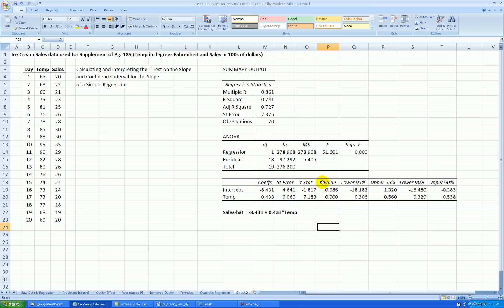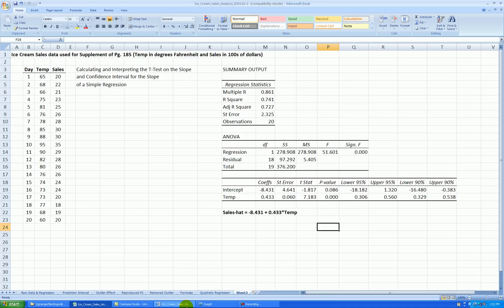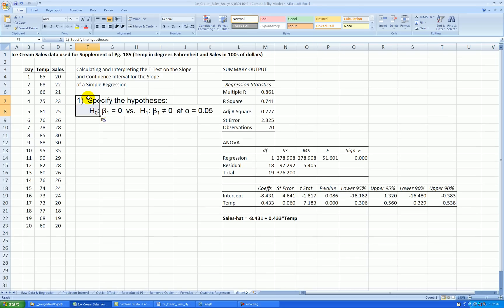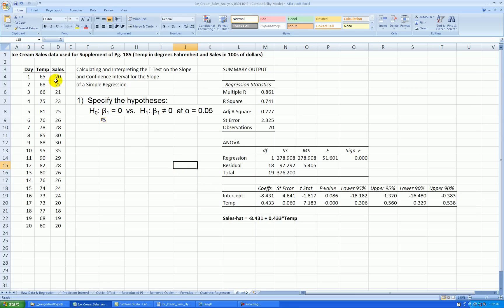OK, next is to conduct the t-test. So we already have some t-stat output down here. We're focusing on the slope and I'm going to grab some information from another sheet to speed this up a bit. So when you're conducting a t-test on the slope coefficient in a simple regression analysis, we need to specify our hypotheses first. So I'm copying this and I'll paste it in my worksheet right here. So here's our hypotheses. The null hypothesis is that the true slope, beta1, is equal to zero.